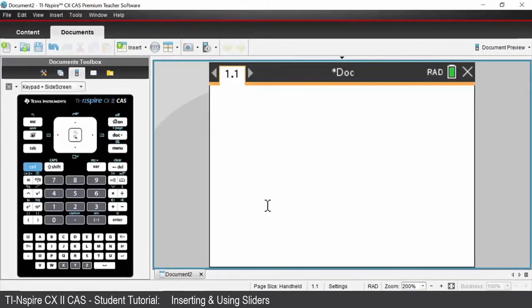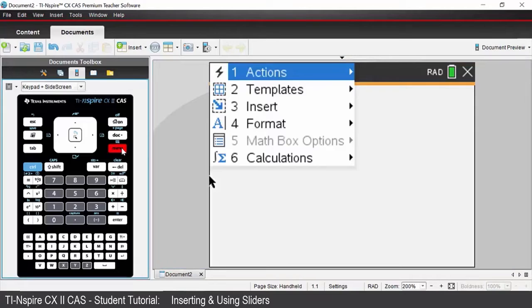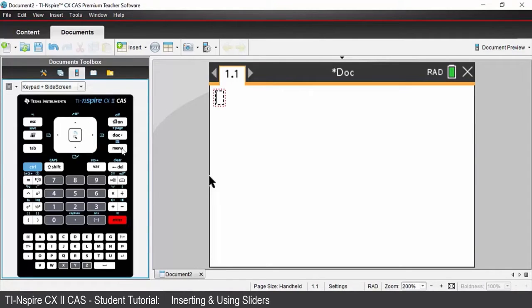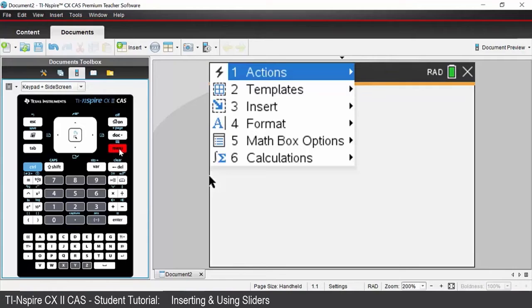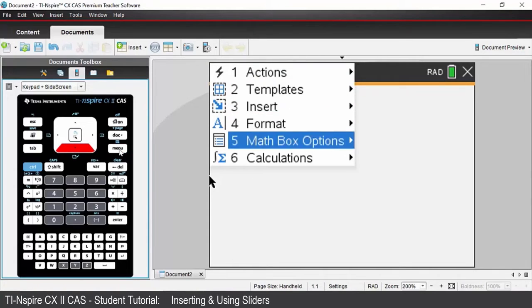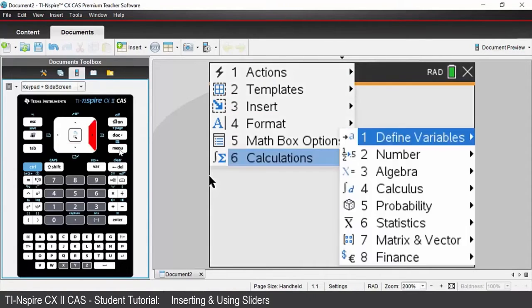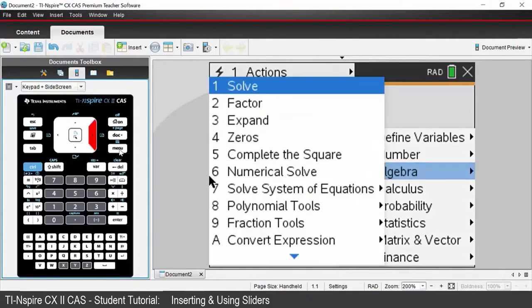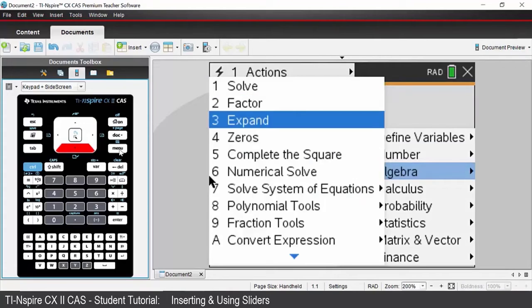To do this, insert a new math box. Go to menu, come down to insert, and then math box — option one. The shortcut is Control+M. In that box we need to put in 'expand'. You can type in the word expand, or access it from the menu key. Expand is under algebra — choose expand, option three.